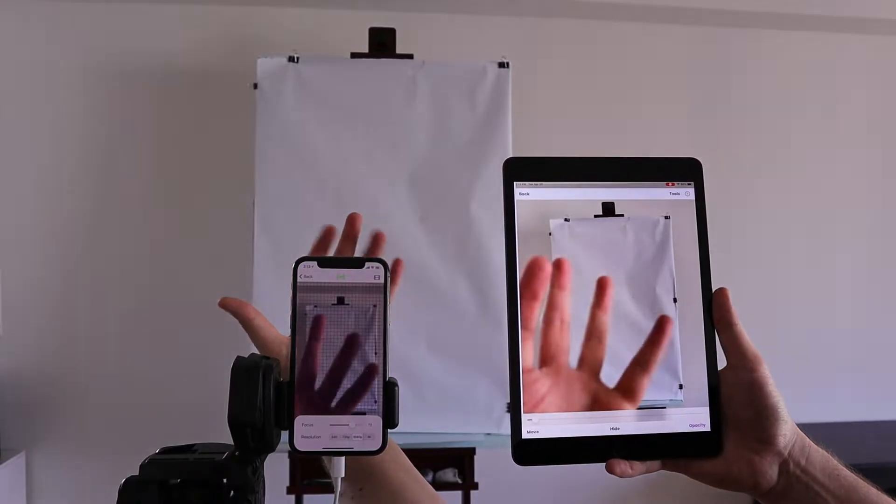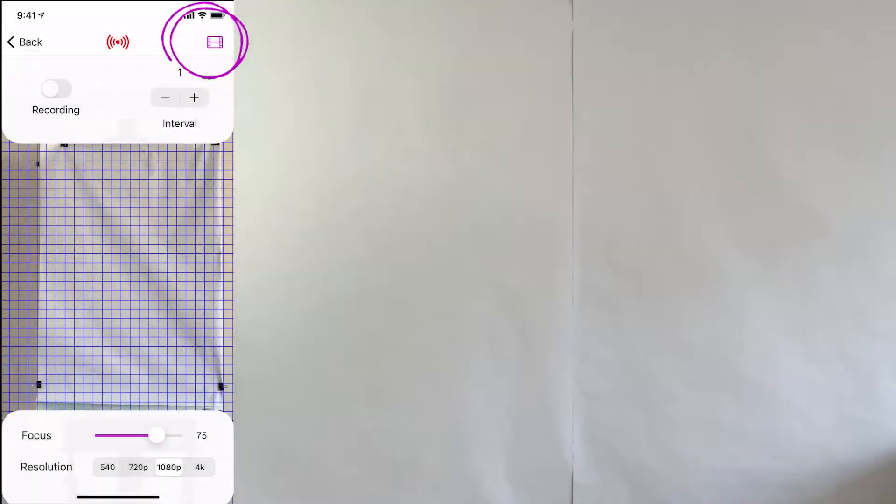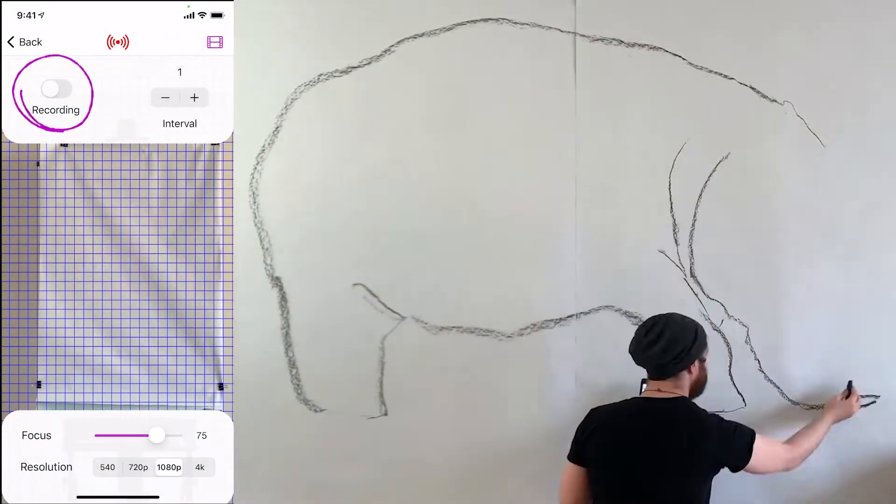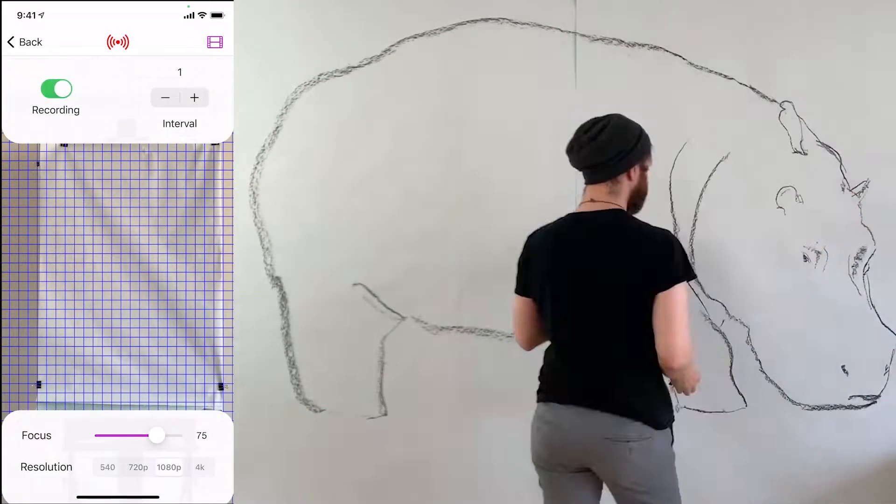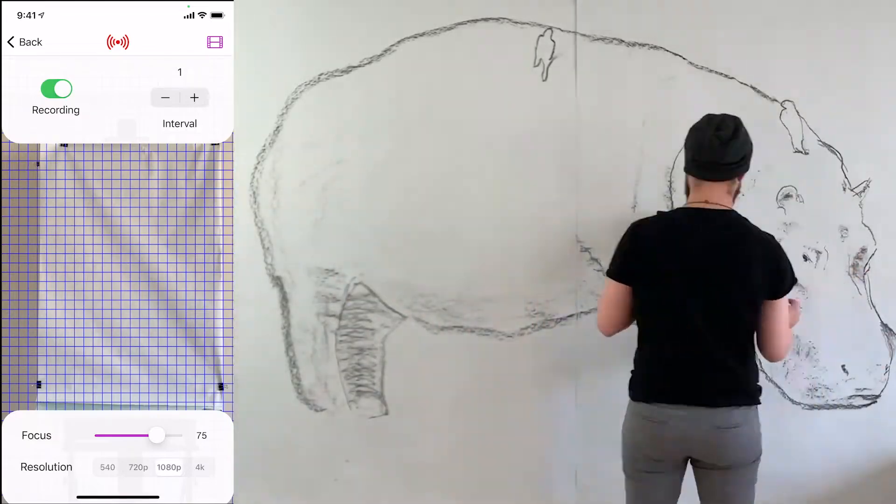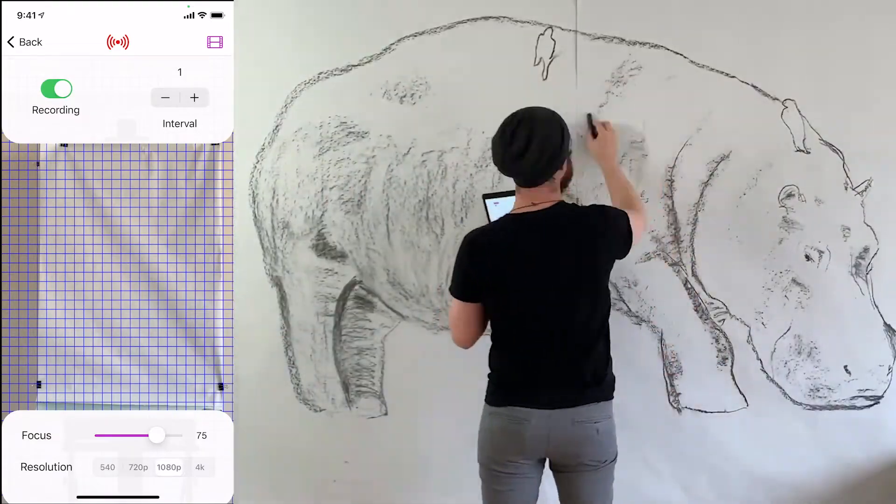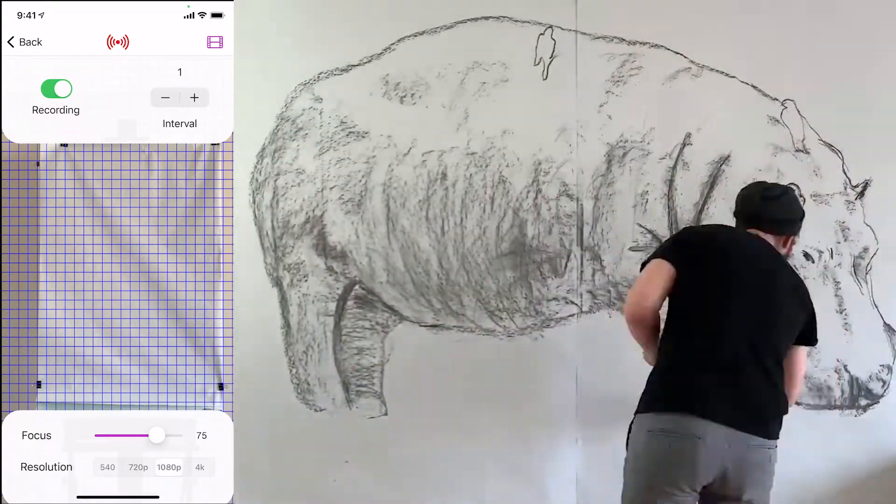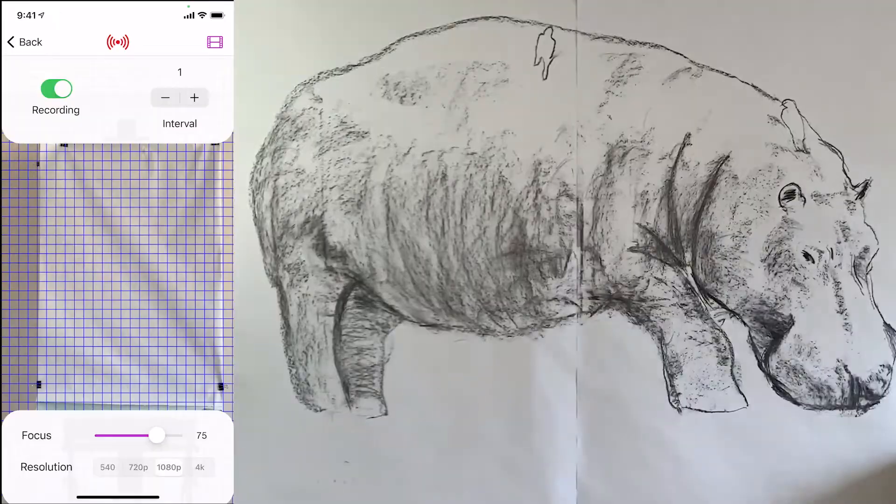Here's another pro tip. Try pressing the record button to record a time-lapse video of yourself drawing. This is super fun, and you can post this video to your social media pages afterwards.